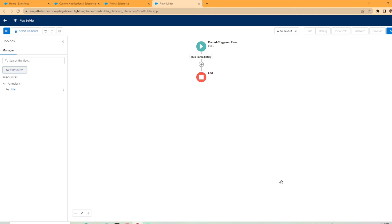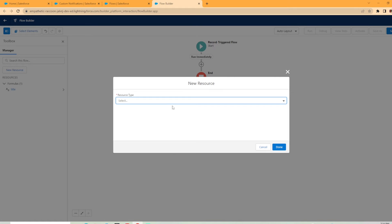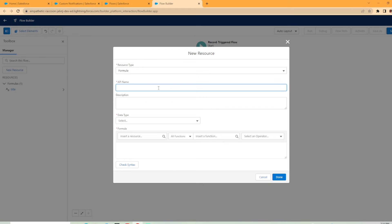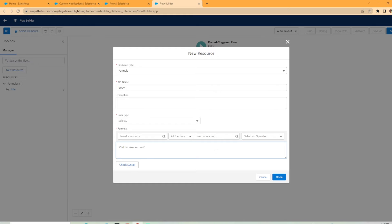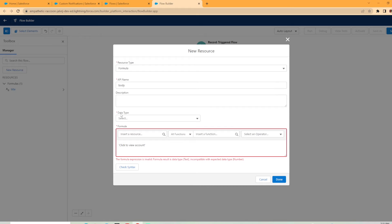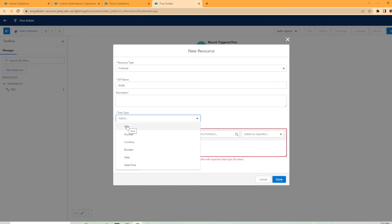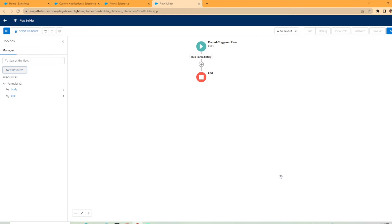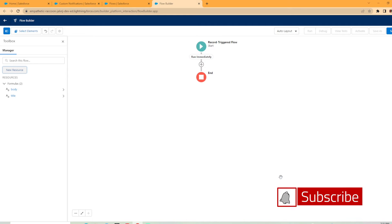Now we need to add a resource for the body. So we're going to do the exact same thing, formula. We can call this body. And then you can say like maybe something like click to view account. And I'm not going to insert anything else in here. Just click to view account, hit the check syntax. Oh, I got to select my data type. See, I forgot that. We'll select text and look at that. Now the green check mark is good to go. Hit done. So now we have what we're going to use for the notification created.